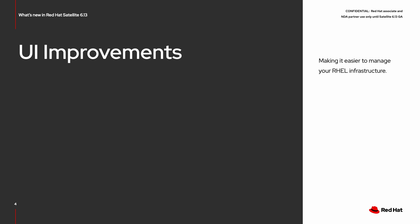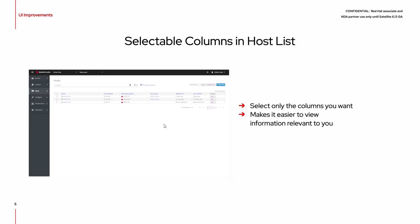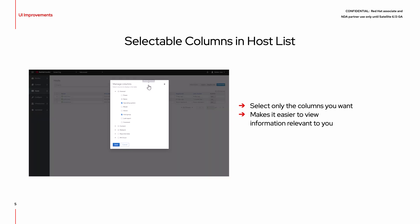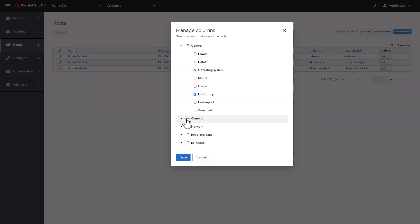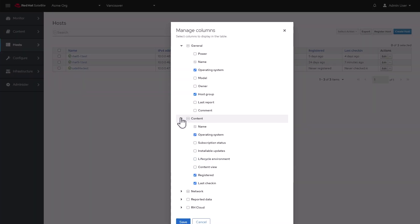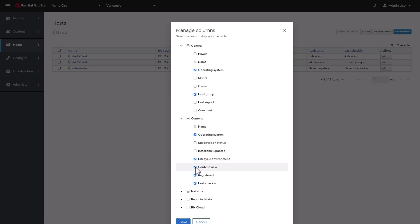First, we'll go over the UI improvements in Satellite 6.13. The host menu can now be customized to display host information required by you to do your job. As you can see, you can select from categories such as content, network, reported data, and Red Hat Cloud.